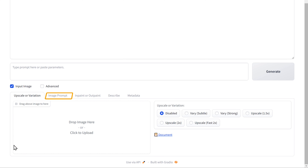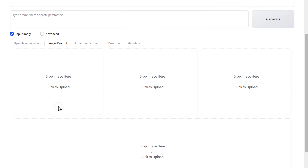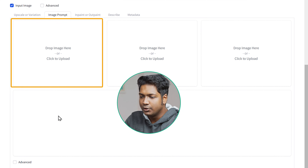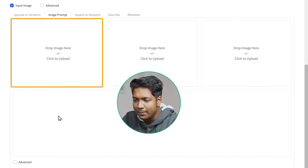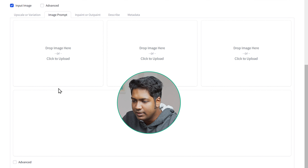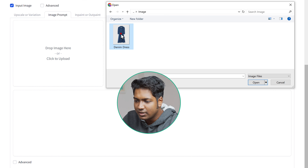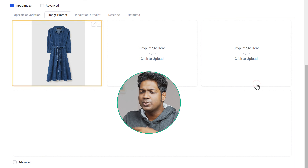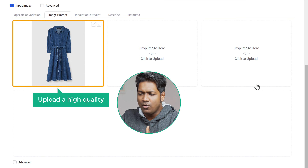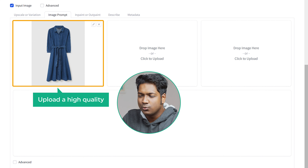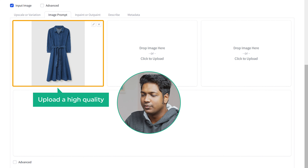And go to image prompt. Here you can upload the image of the dress that you want the model to wear. Just click here, select the image, and click open. Now make sure you upload a high quality image so your model photos can show the fine details of the dress.